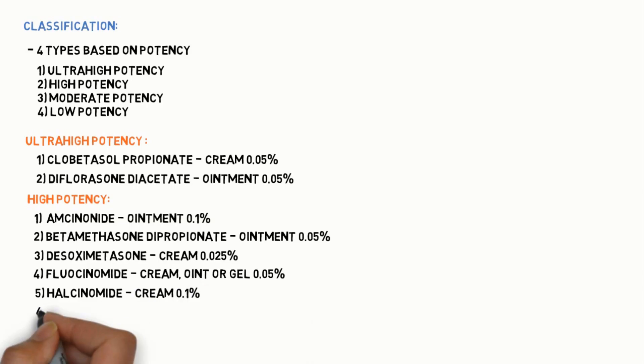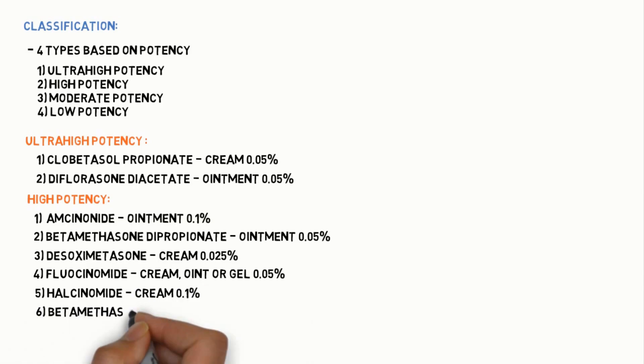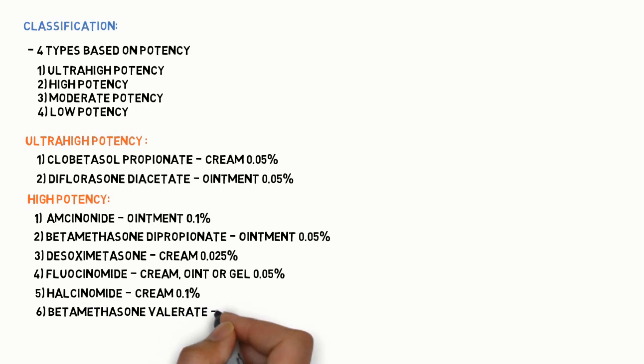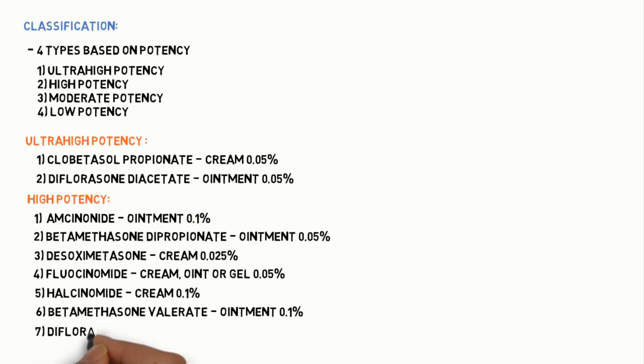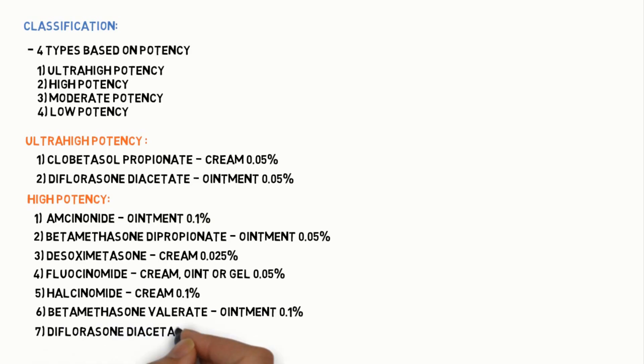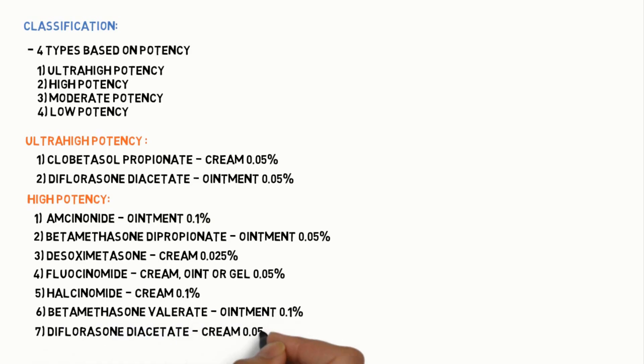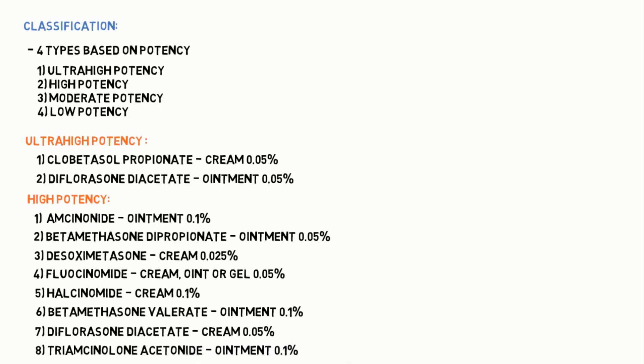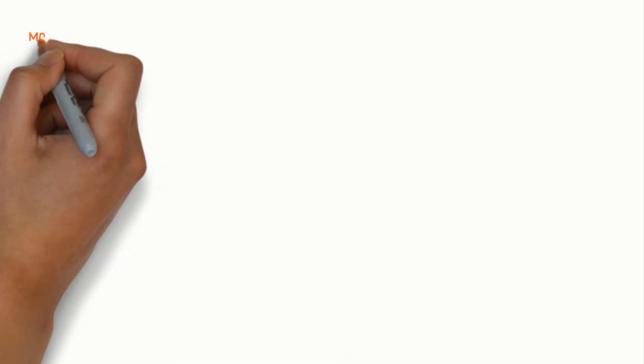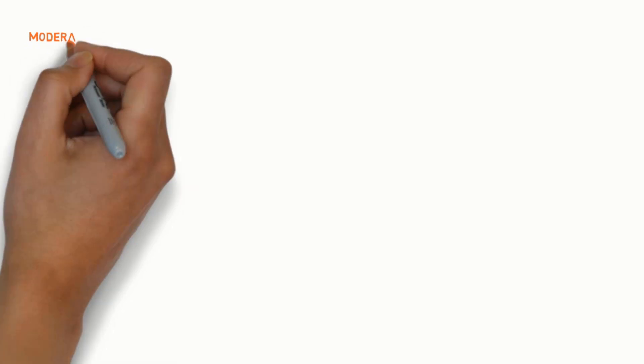Also Halcinonide cream 0.1%, Betamethasone valerate ointment 0.1%, Difluorasone diacetate cream 0.05%, and Triamcinolone acetonide ointment 0.1%.